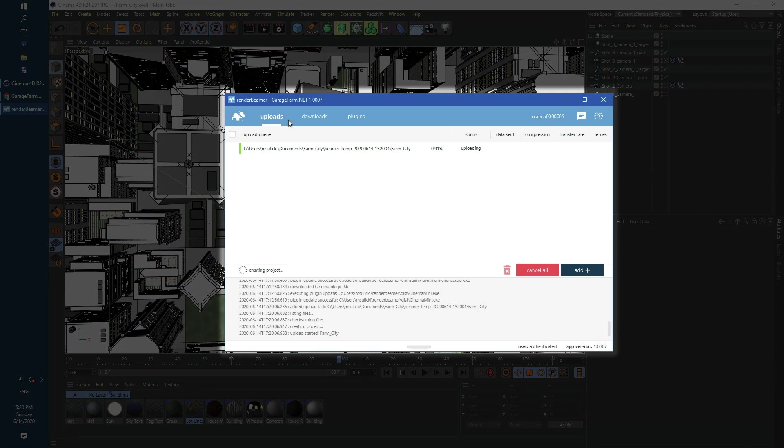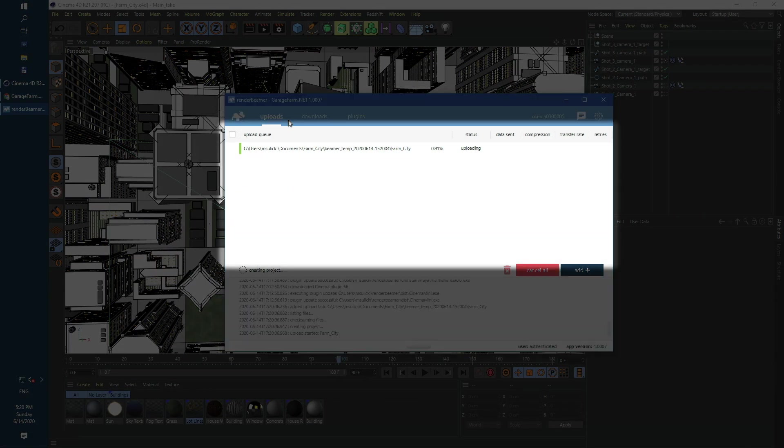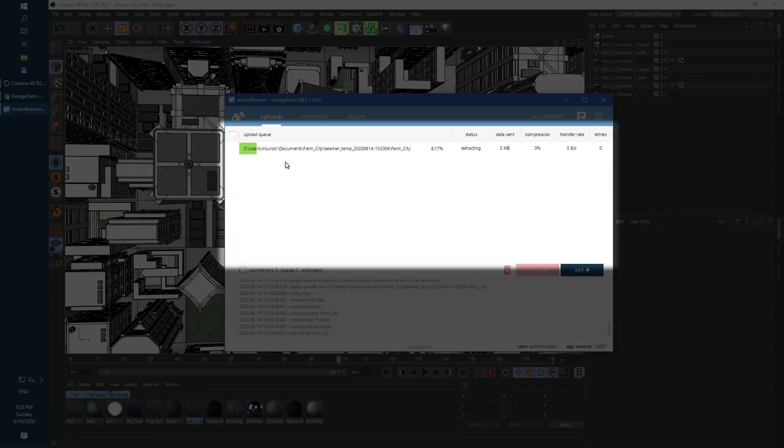In the uploads tab you will see every individual scene upload to our farm by Render Beamer. Here we have the path to the scene with a real-time progress bar, the status of the process, and an information table with data sent, compression, transfer rate, and retries values.